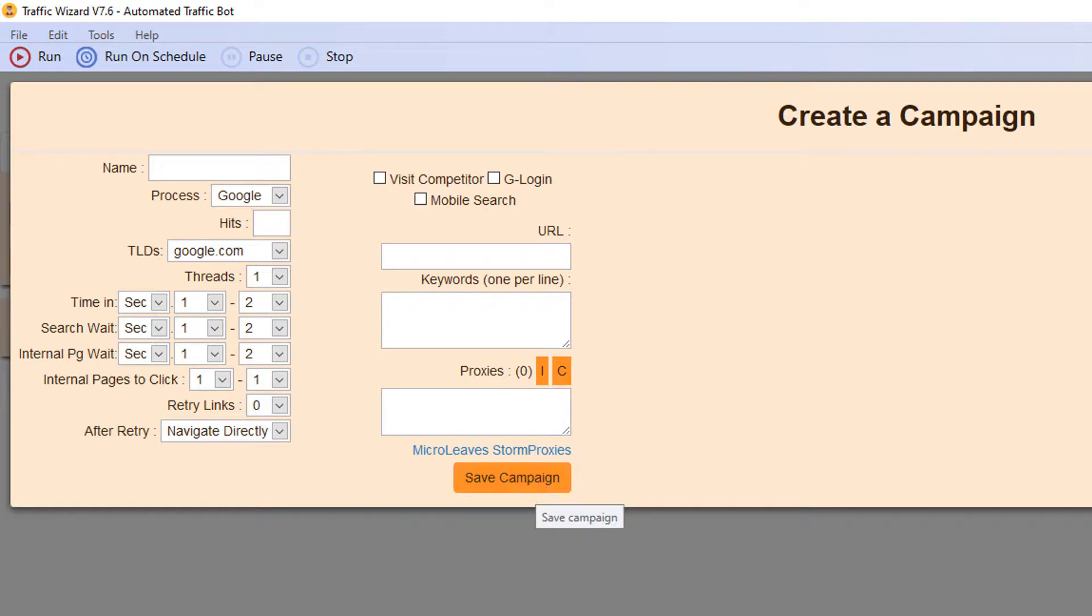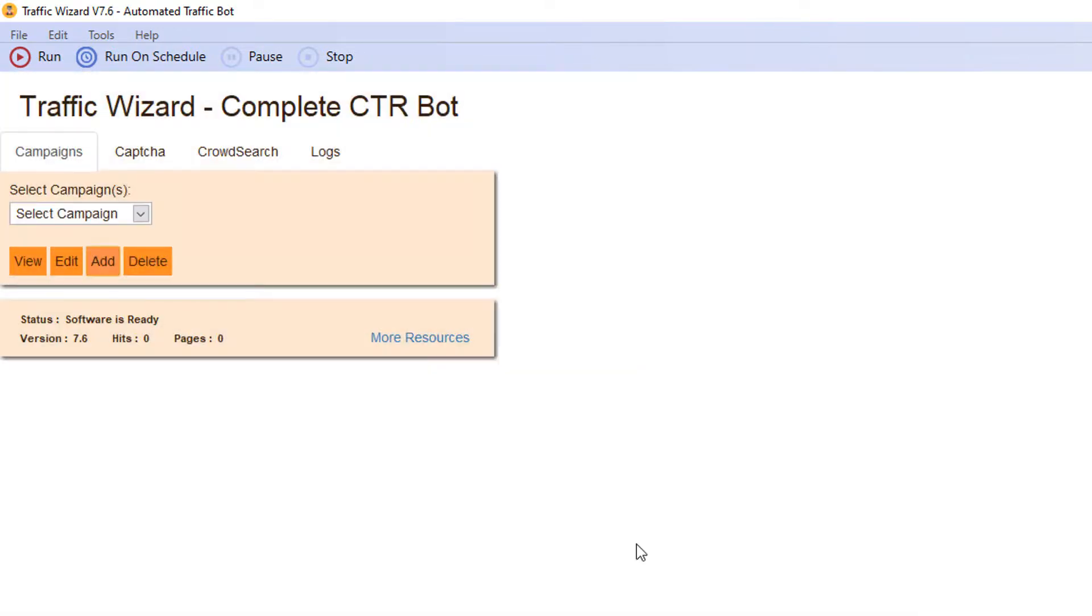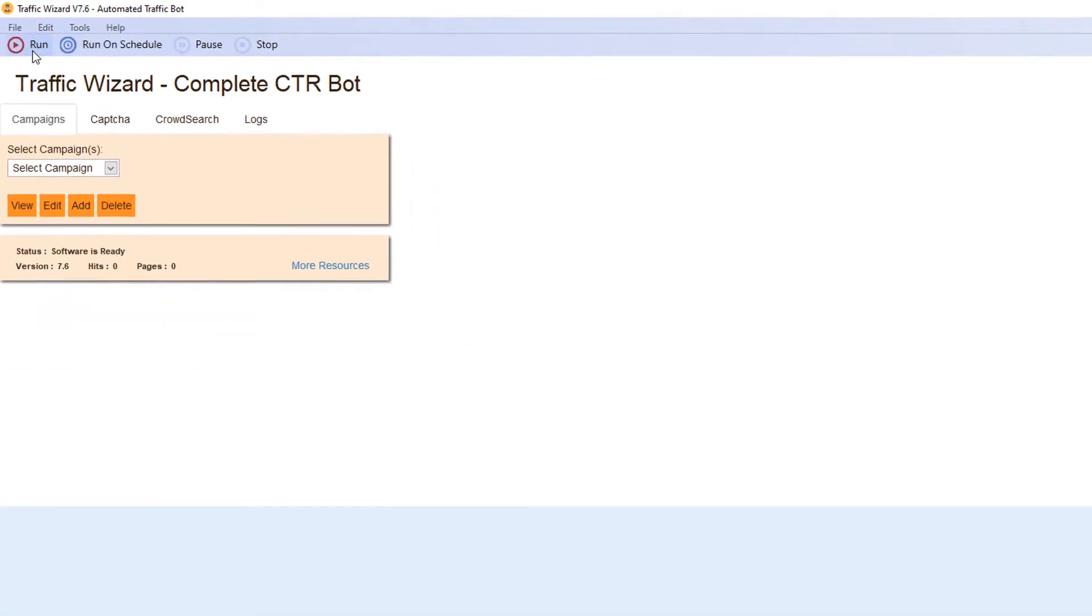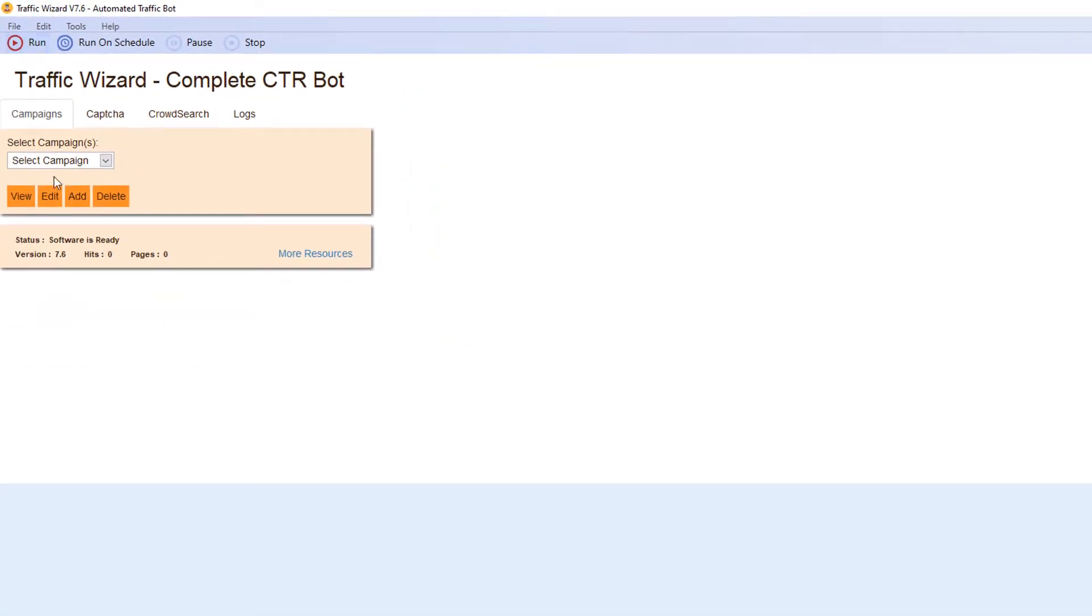And then the final part is run. Once we run this tool by clicking on this button, it will start performing actions same as any human being does.